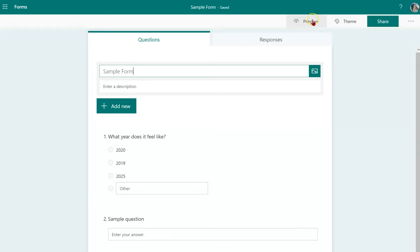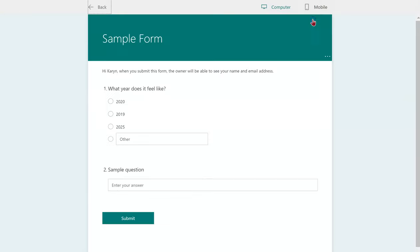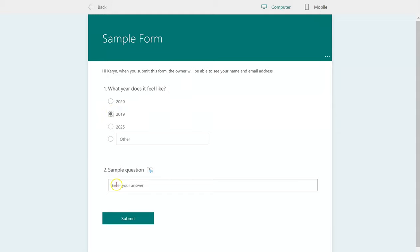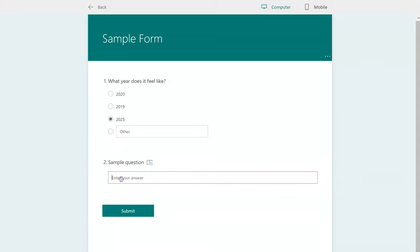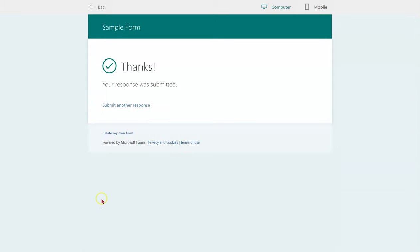When I click on the Preview button, I can actually answer a couple of these questions. And hit Submit.